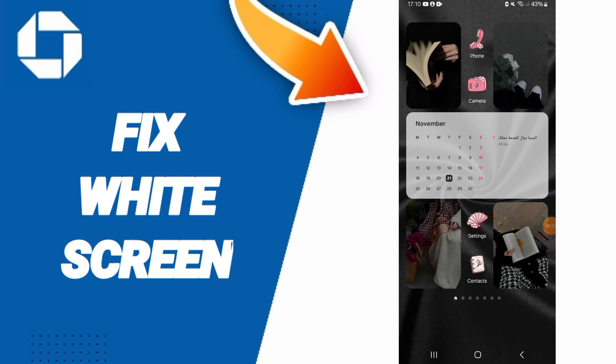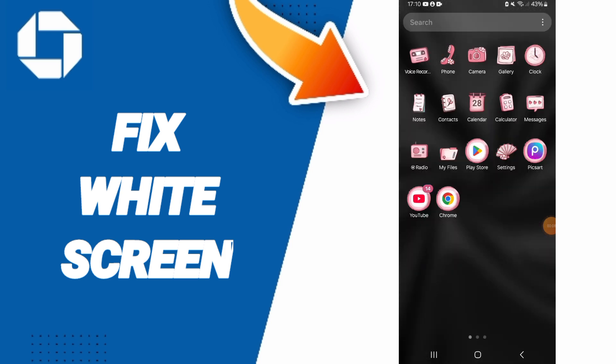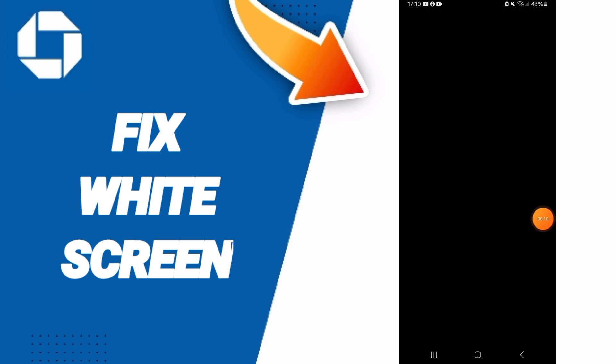Hi everybody, today we will talk about how to fix the problem of white screen on the Chase mobile app. You will go to Settings.